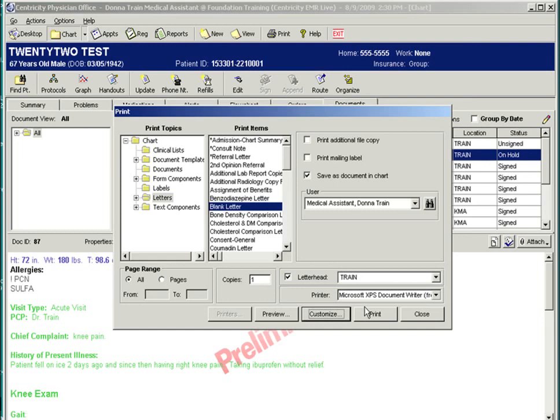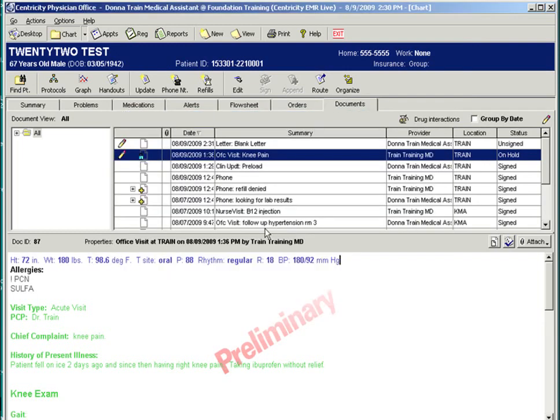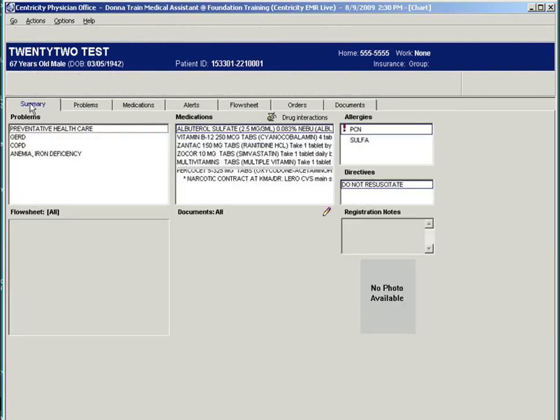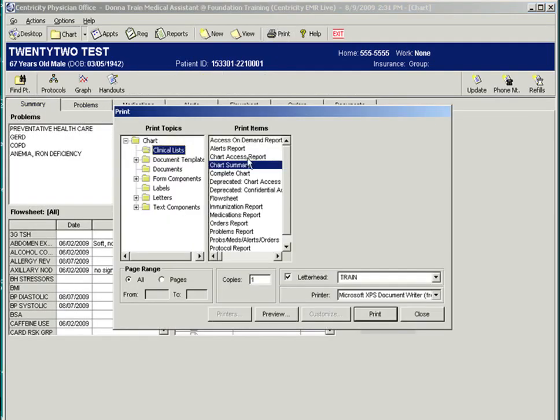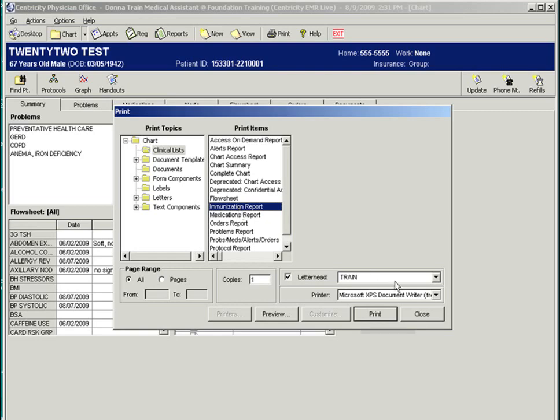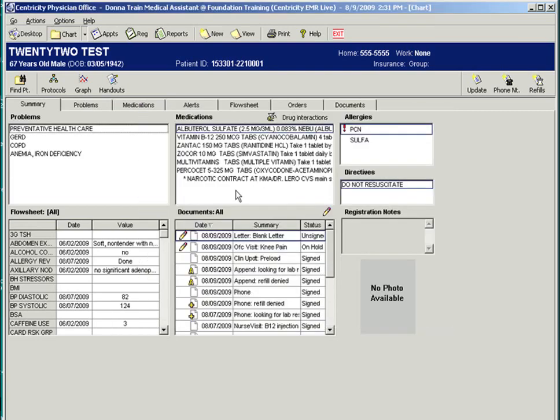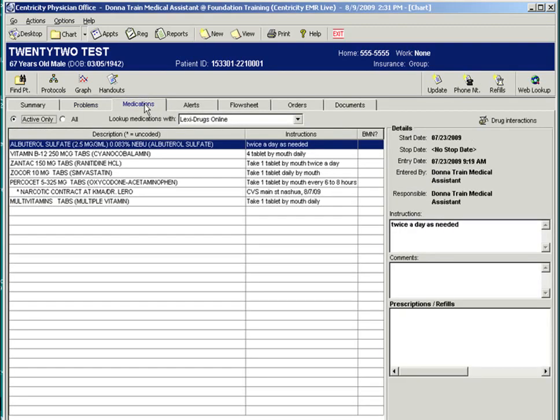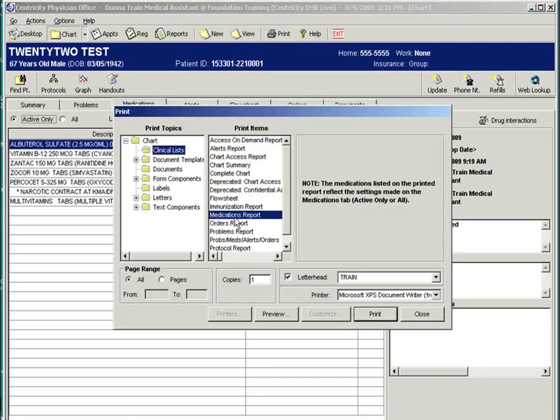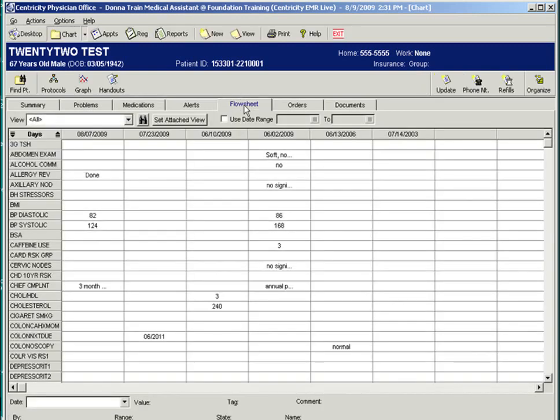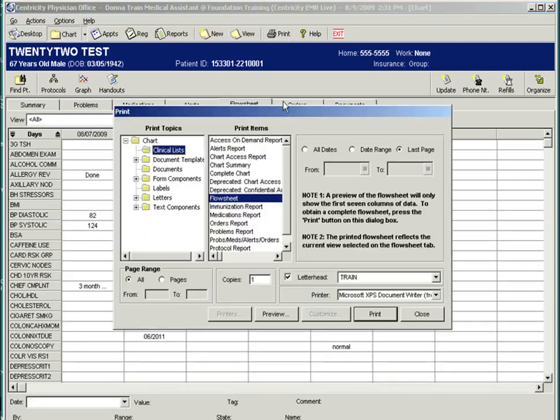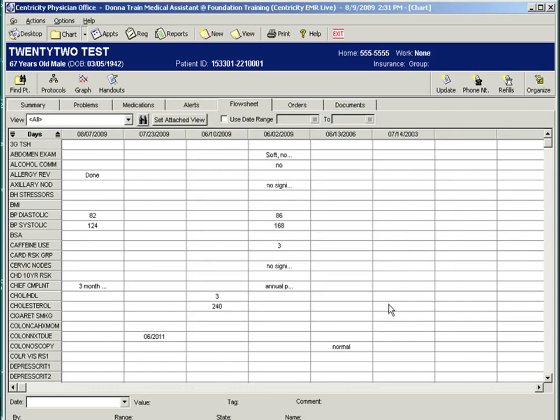Other print functions are related to each chart tab. When you are in the chart summary tab, by selecting the print button, you may print out a chart summary, or even immunization records. Same goes for the patient's medication list and problems. Medications report, flow sheet, and all the documents.